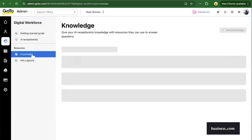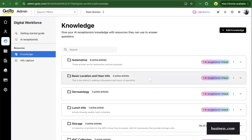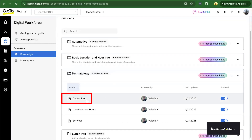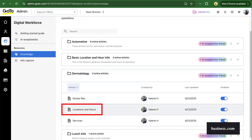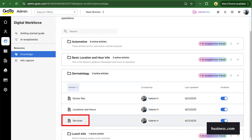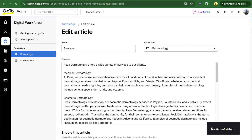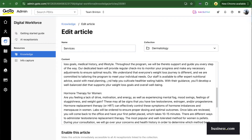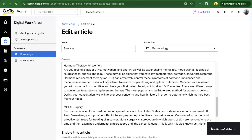First, I'll show you how the built-in knowledge base works. This is a collection of information that you actually copy and paste over to the AI, which gives you control over what the AI knows. In this example, we have one for dermatology — like doctor information, location, hours, and services. It's just a matter of inputting the text that the AI should have access to when feeding information back to the caller.